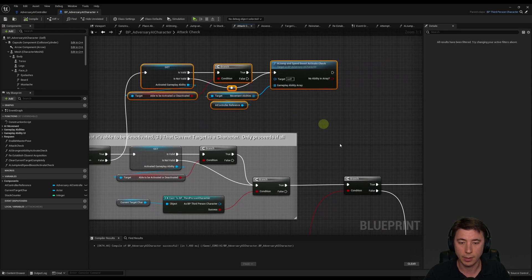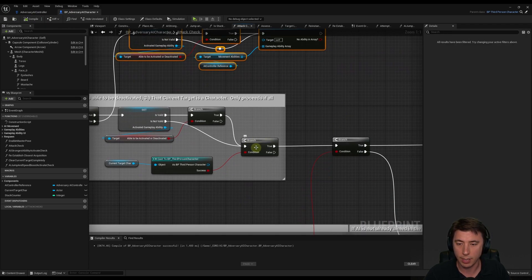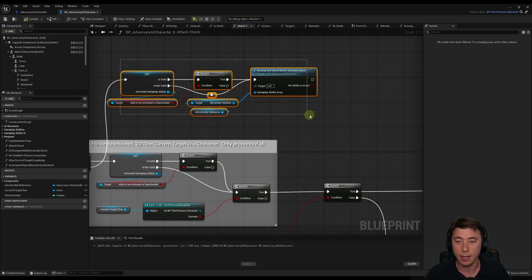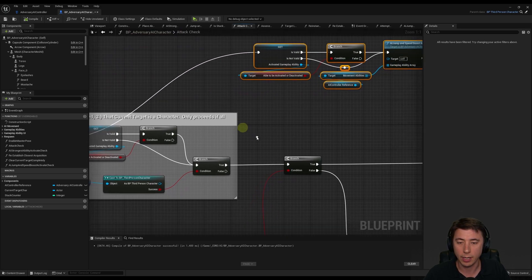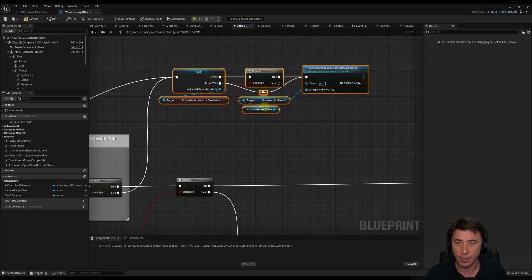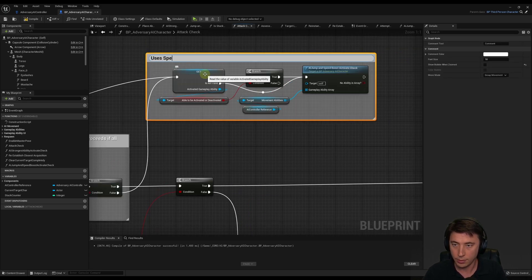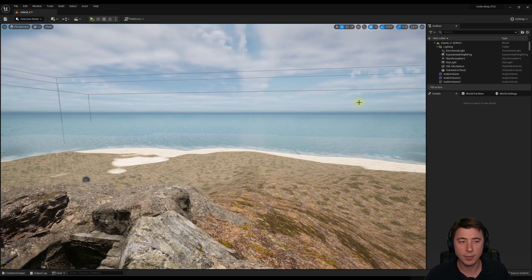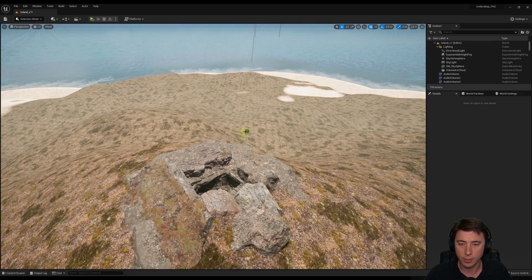There's one other place to connect this up: the branch that checks if the current target is a character. If that branch evaluates to false - meaning the current target is not a character - we might as well move toward the target using speed boost. Connect false here, and add a comment: 'uses speed and jump boost only if not in aggression mode or target is not a character'. Compile and save.